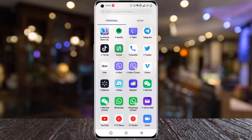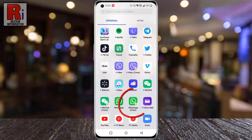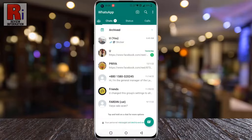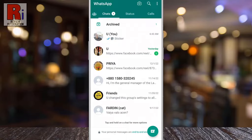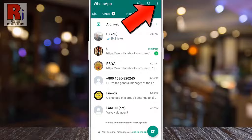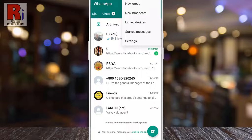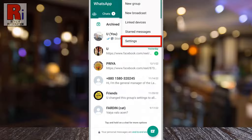To begin, open WhatsApp on your phone. Then tap on the three dots from the top right corner of your screen. From the drop-down menu, select Settings.